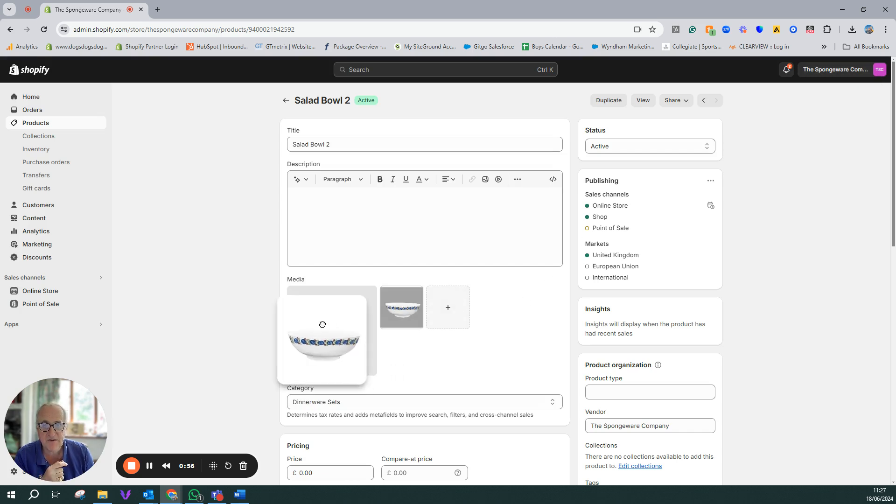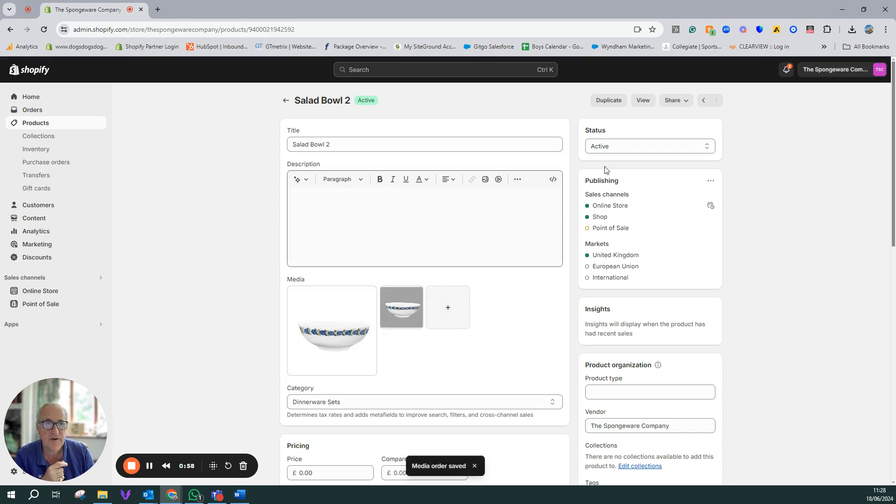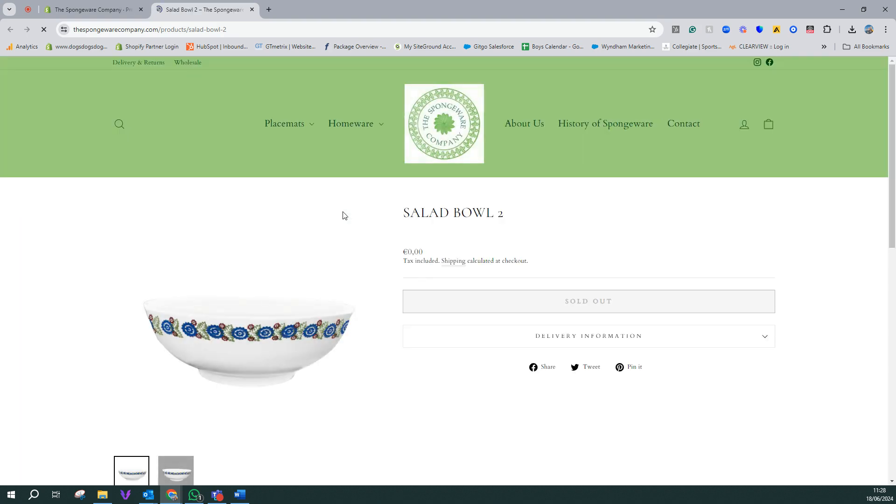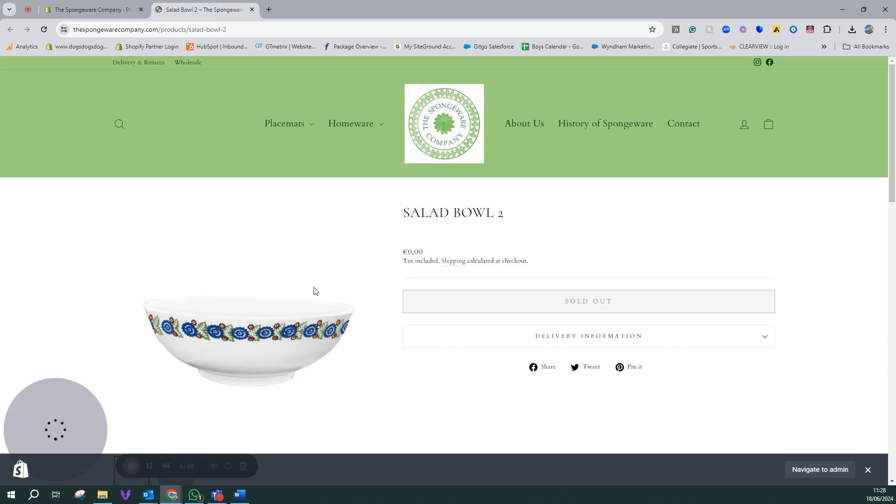Lo and behold there is your white background. If we click on view now you'll see it up on the page there. So there is how to create a white background image within Shopify.